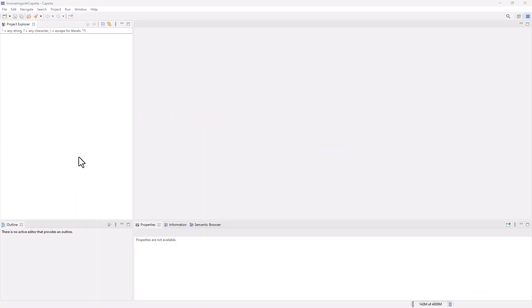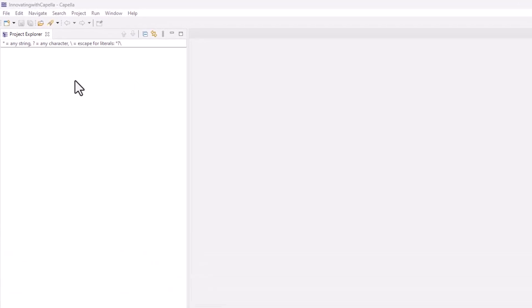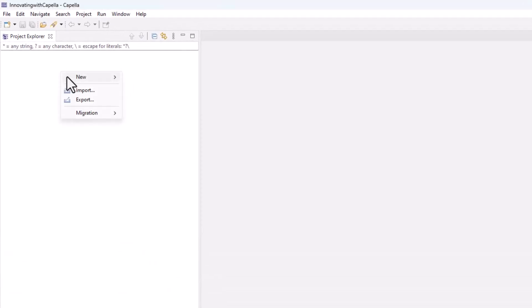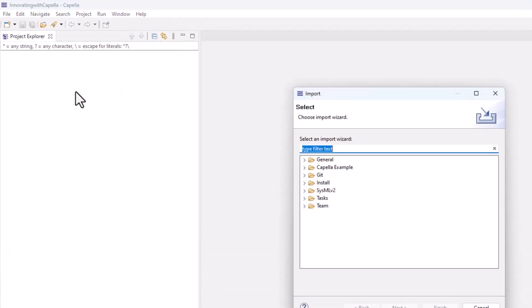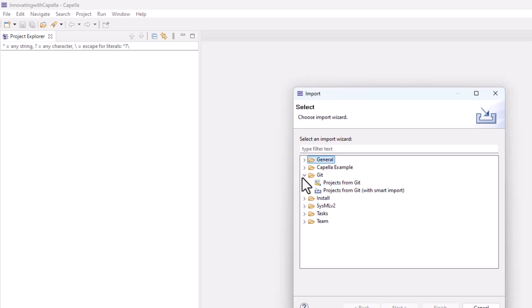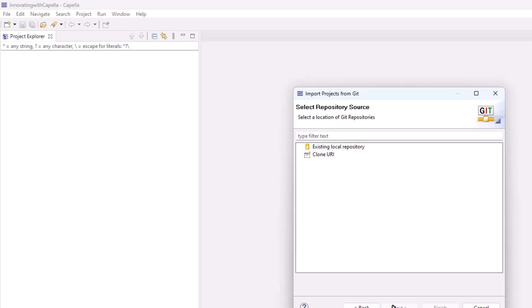Here's basically an open Capella project, ready to be loaded. We're just going to go in here and do an import, then we'll select the option for Git. We'll start with projects from Git and bring the project up into here.